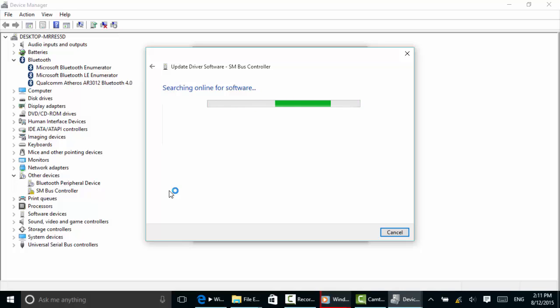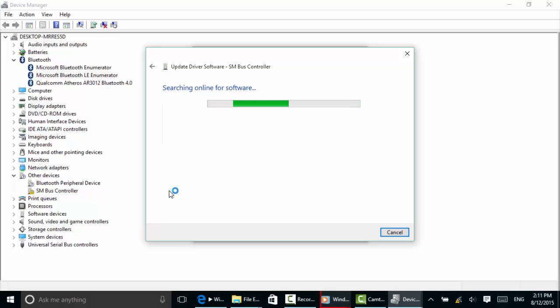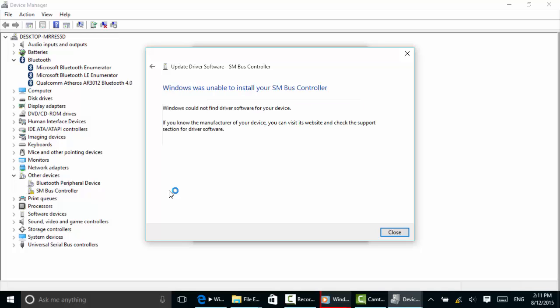Everything would be working fine. I'm not seeing anything. In reality, what I would do is let this search and search until it couldn't find anything. But for the purposes of this video, I'm going to go ahead and click Cancel. Oh, here we go. It says it's unable to install.